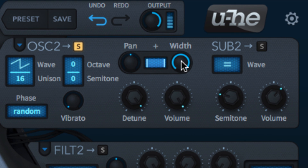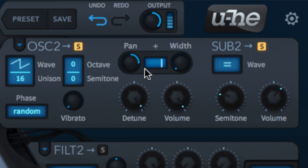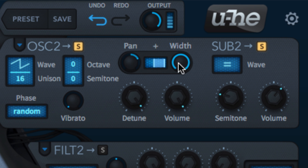The pan and width knobs control the stereo imaging of each oscillator pair. Pan moves the main mono output left and right, while width spaces any unison voices out around it. The central control between them visualises the stereo image and can be used in lieu of the knobs — drag left and right on it to adjust pan, and up and down for width.